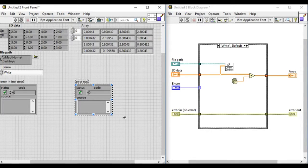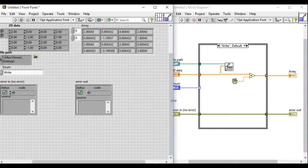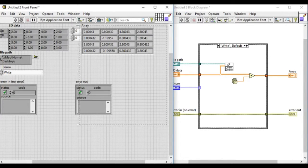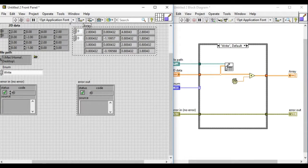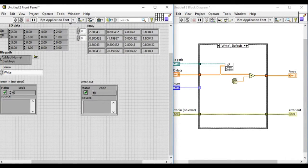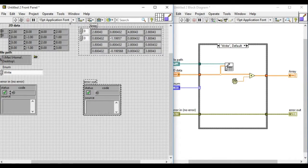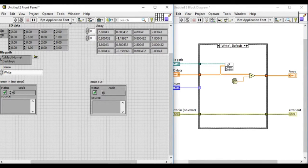All the controls have to be on the left-hand side and all the indicators have to be on the right-hand side. This is a general rule to aid all the developers that are working on LabVIEW.